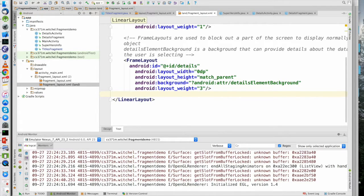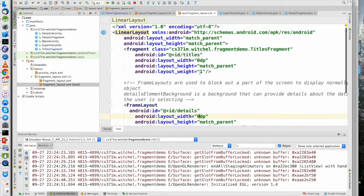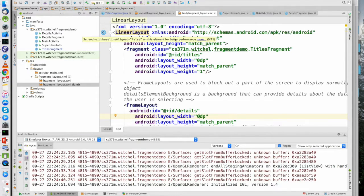We saw this trick in class: the layout width is zero and the weight is three. The layout width is zero and the weight is one. So this is going to be one-fourth and three-quarters, because it's all inside a linear layout, which by default is horizontal.